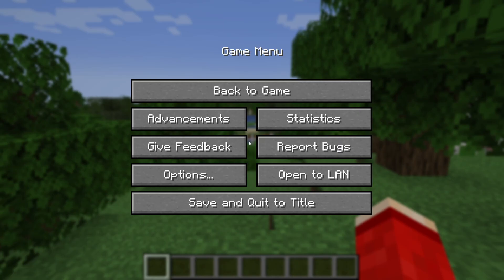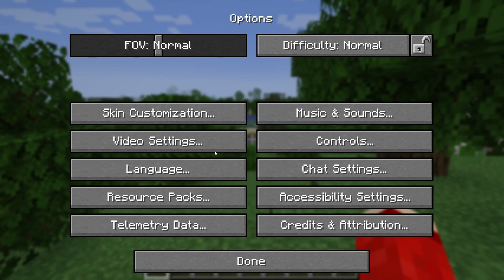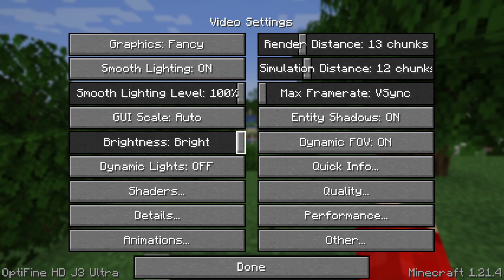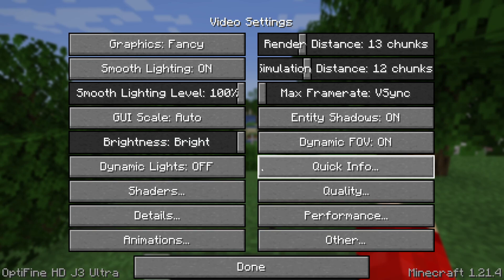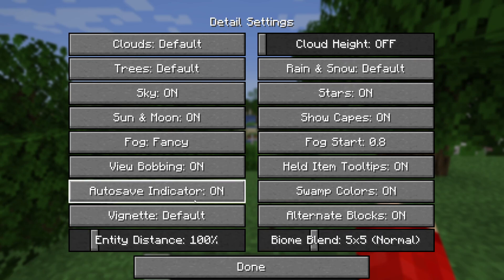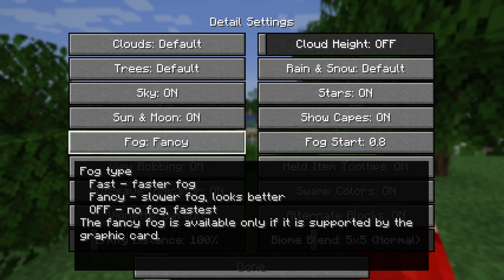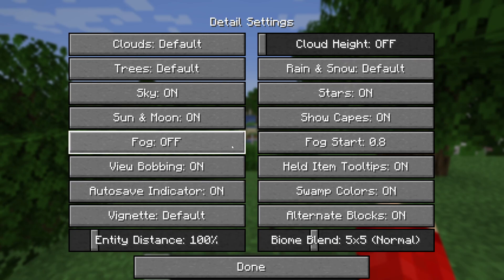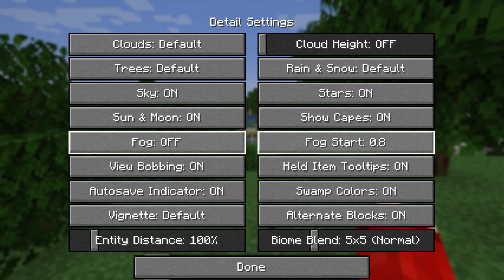When Minecraft loads, you can pause the game, press options, and then video settings. You need to find the option for details, and in here find fog. What you can do is completely turn it off or just change the start distance.